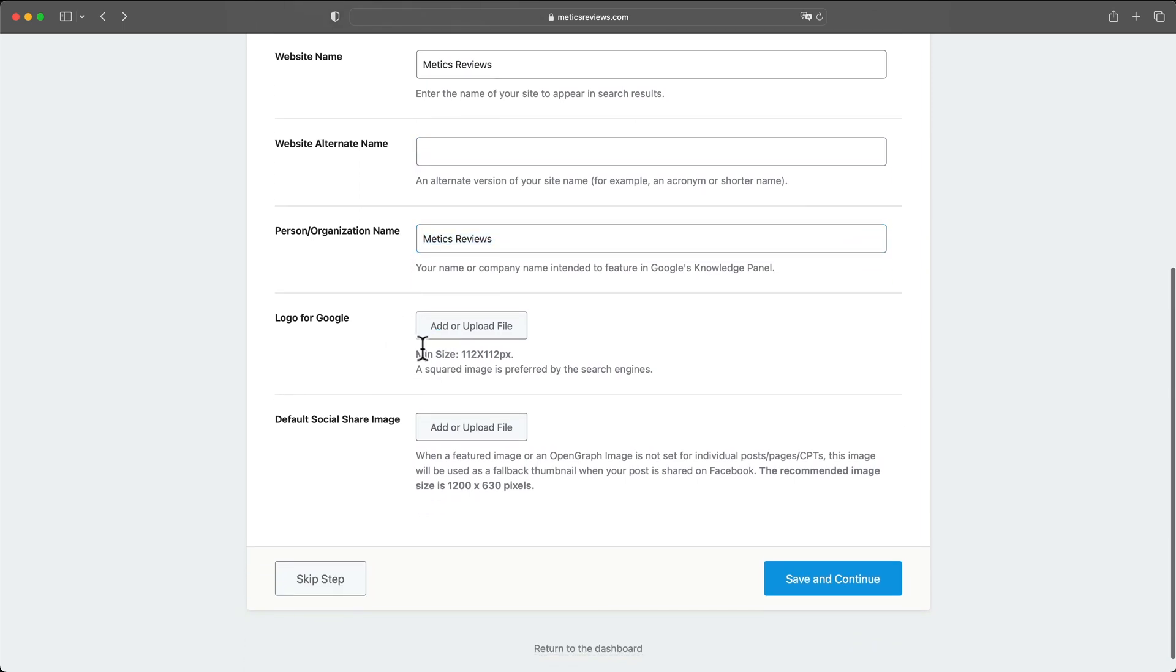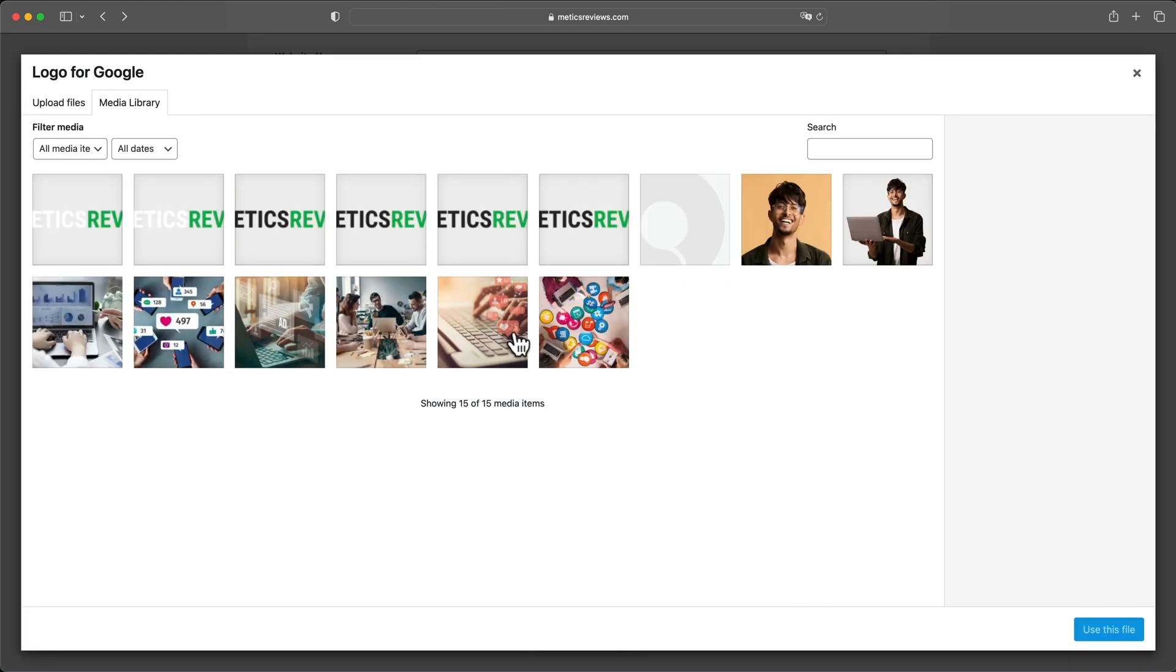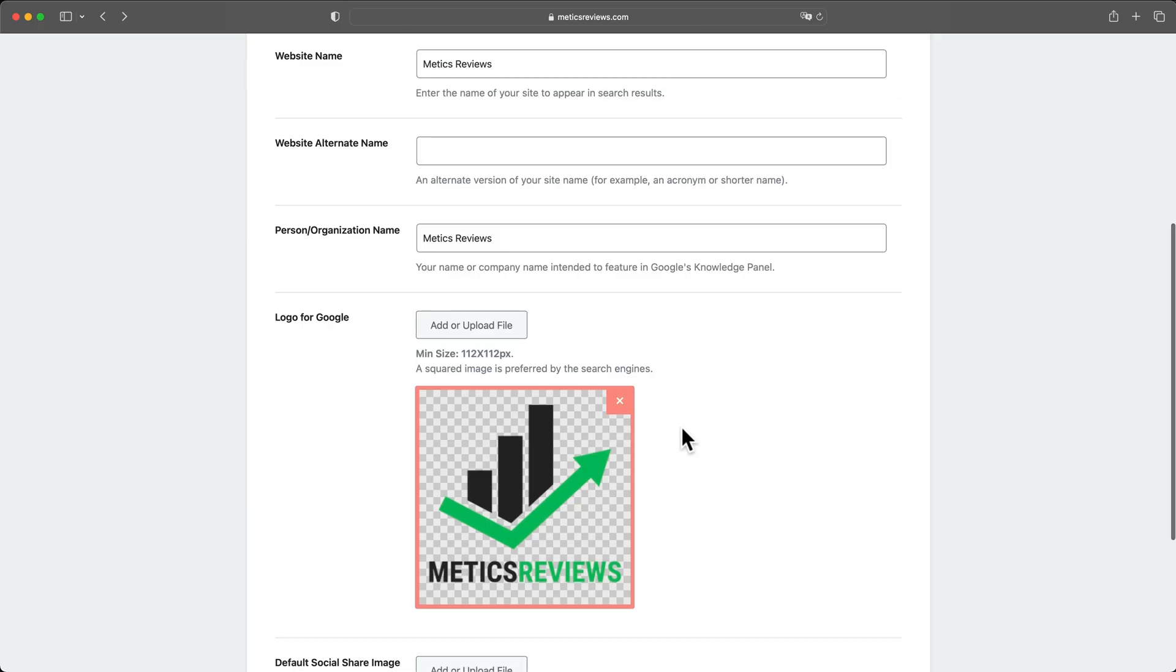Then logo for Google, you want to upload a square version of your logo. So I'm gonna do that quickly now. There we go.